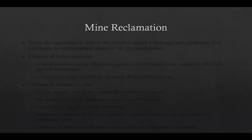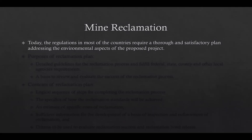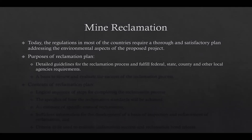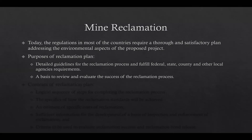In the past, mine reclamation was planned and performed at the end of mining operations, not in the planning stage. However, today regulations in most countries require a thorough and satisfactory plan addressing the environmental aspects of the proposed project. The reclamation plan should provide detailed guidelines for the reclamation process and fulfill federal, state, county and other local agencies' requirements. It is a comprehensive document which should be submitted along with the mining plan.